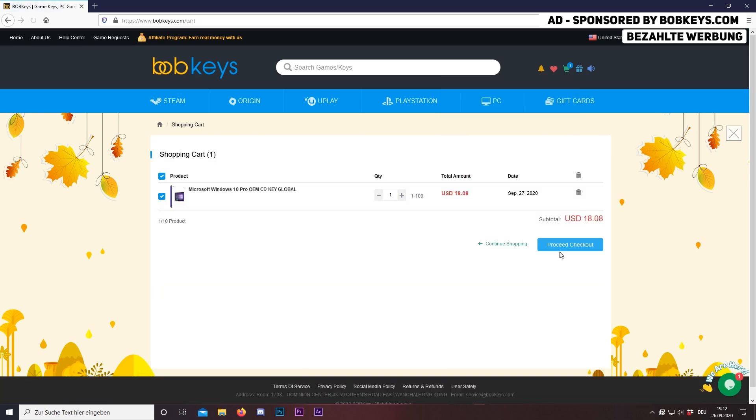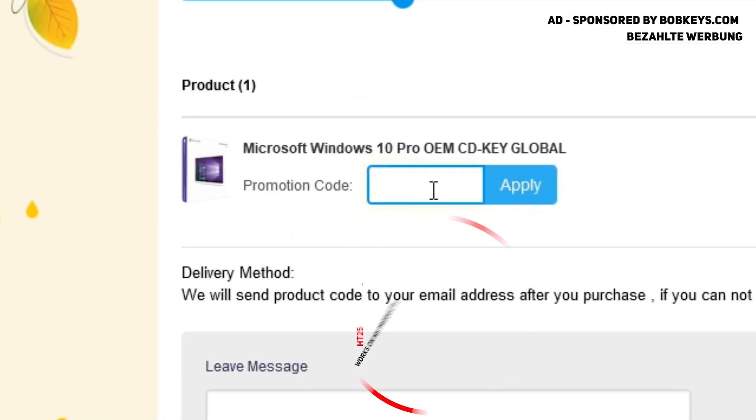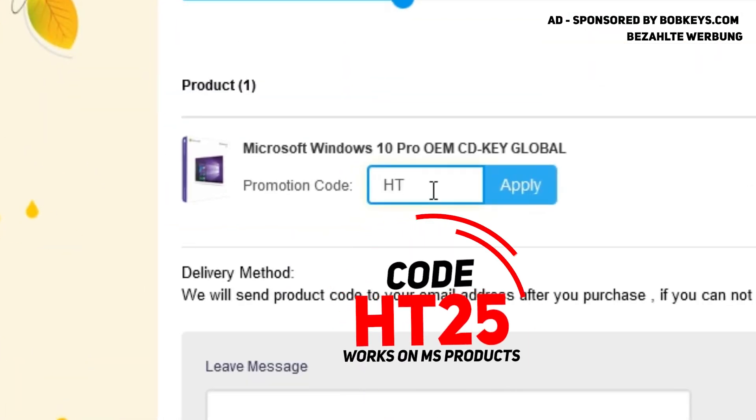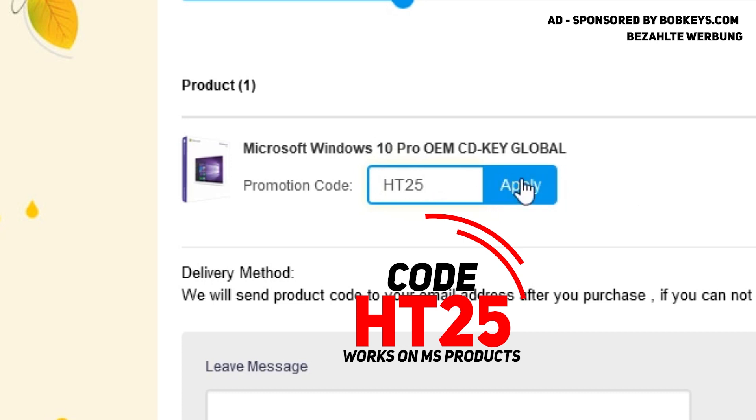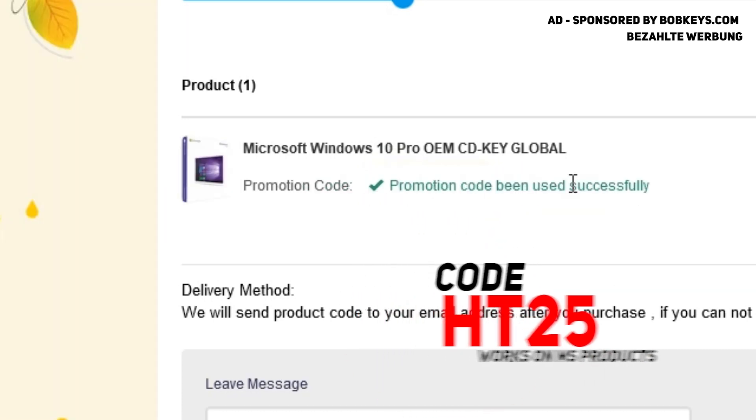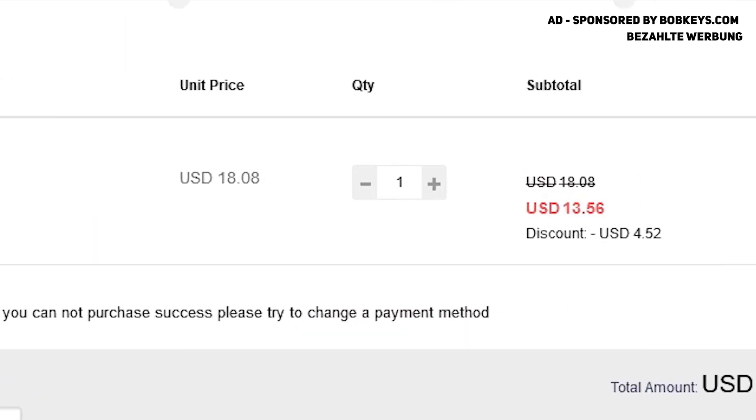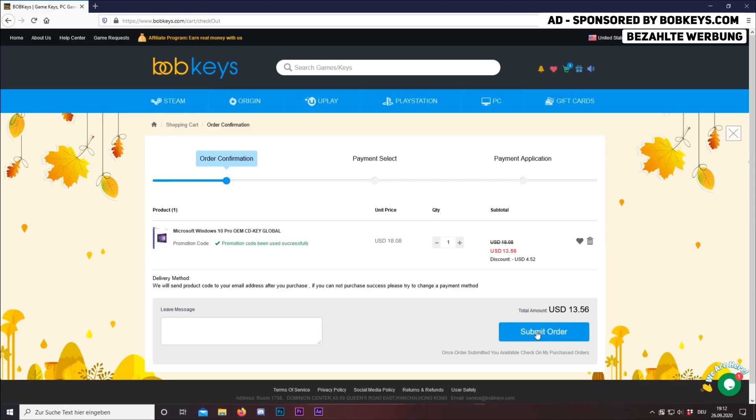Then add this to cart, proceed to checkout, and now enter the discount code HT25 to get 25% off this. So you see we're now paying $13.50 for Windows 10 Pro, which is simply amazing.